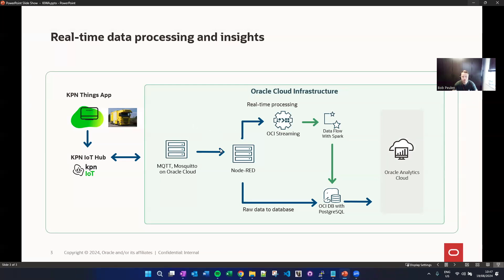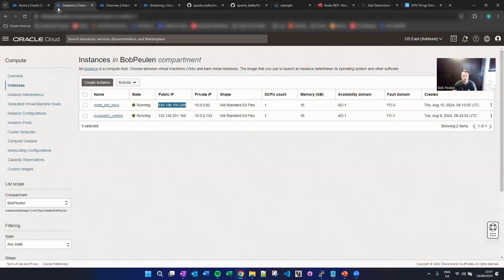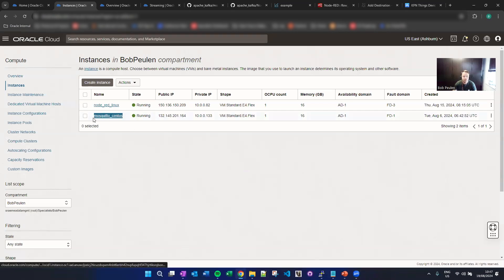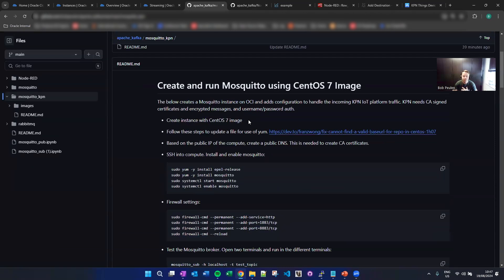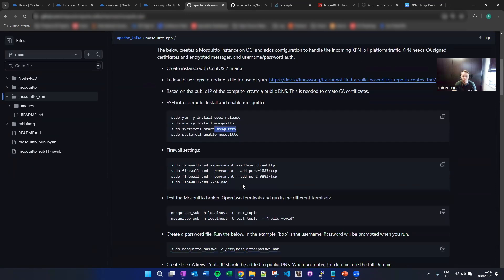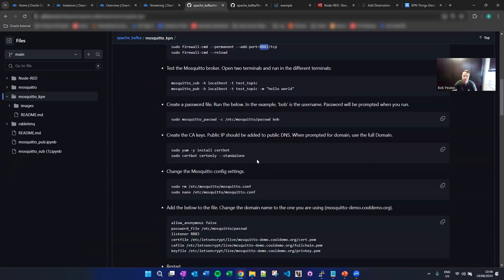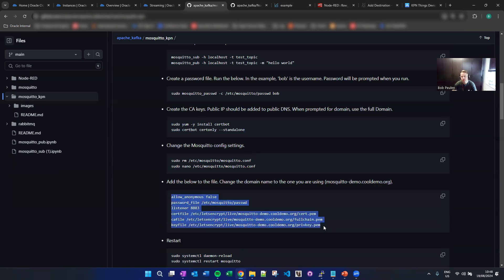Now let's go to the middle part — MQTT and Node-RED. In Oracle Cloud, we spun up two VM instances: one for the Mosquitto MQTT broker and one for Node-RED. For Mosquitto installation, there are many steps but we listed them specifically for KPN's requirements. We install Mosquitto, open specific ports — KPN needs the secure port — do some testing, and very specifically for KPN it needs authority-signed certificates, not self-signed ones. You update the Mosquitto config files and afterwards it should be able to communicate.